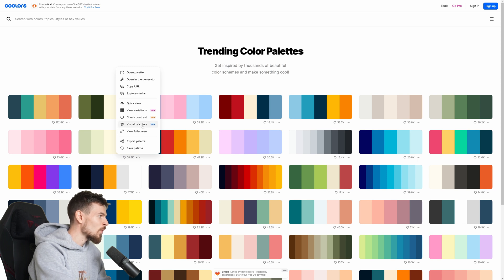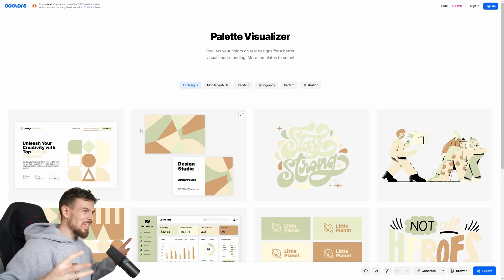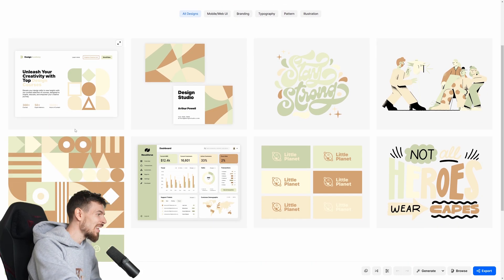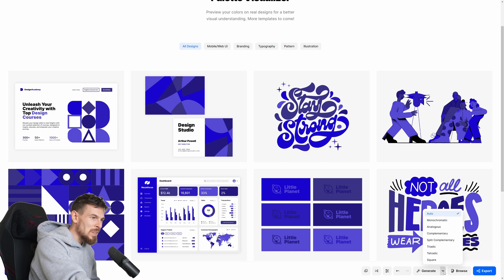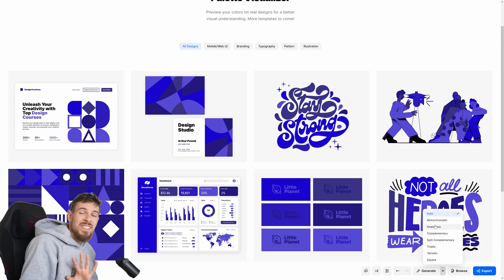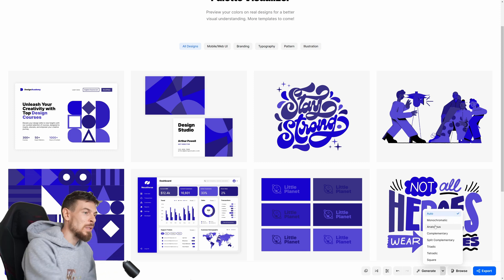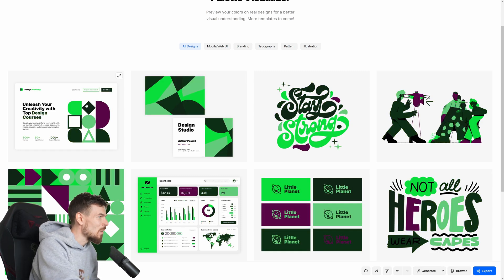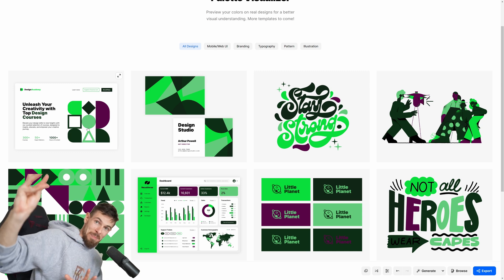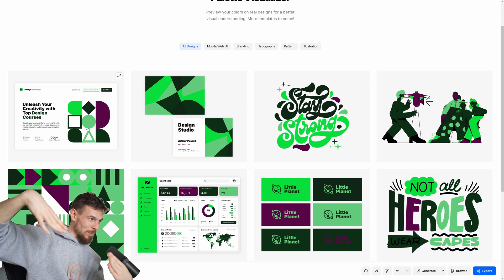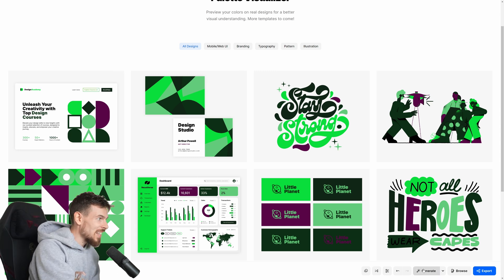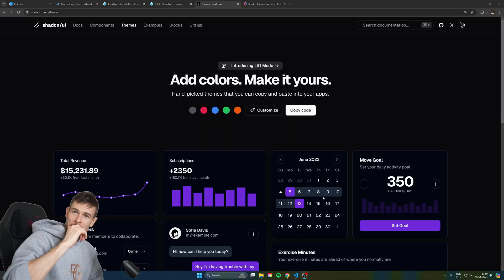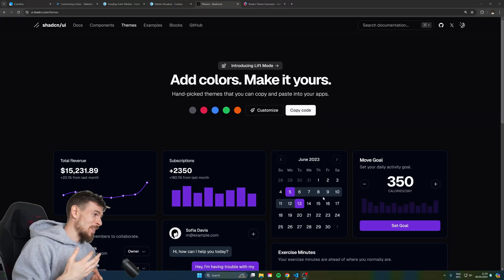Rather than just clicking and copying the colors, hit the little icon at the bottom and go to visualize colors. This gives you a template of a website showing how those colors would look on it, which is fantastic. The best part is you can head to the bottom and pick an analogous color scheme or a complementary one. If you do complementary and hit generate, you get a nice green with purple — because purple and green are on opposite sides of the spectrum, so they complement each other.